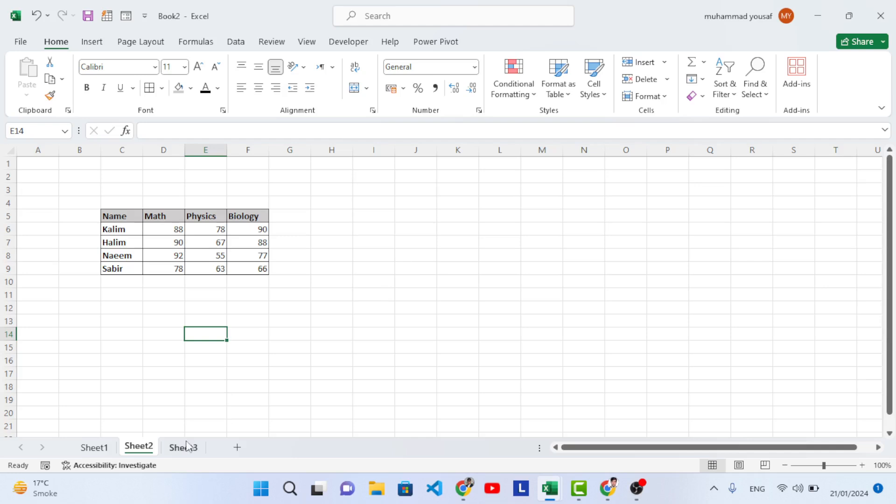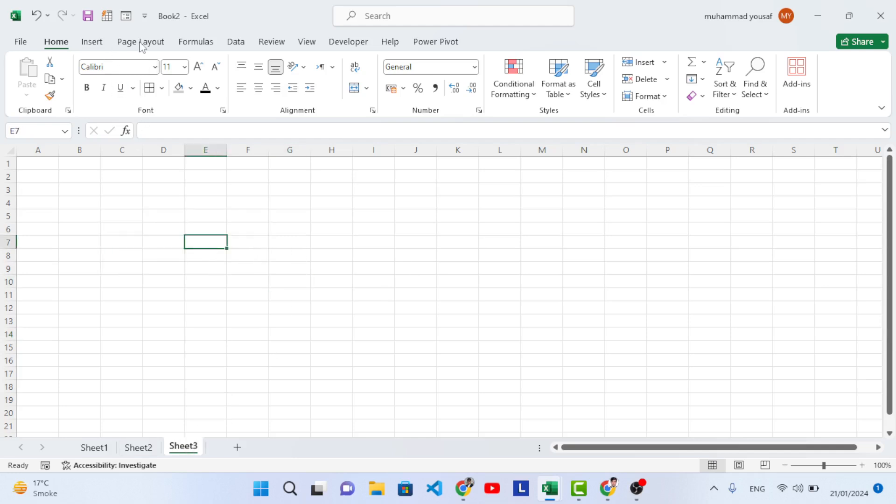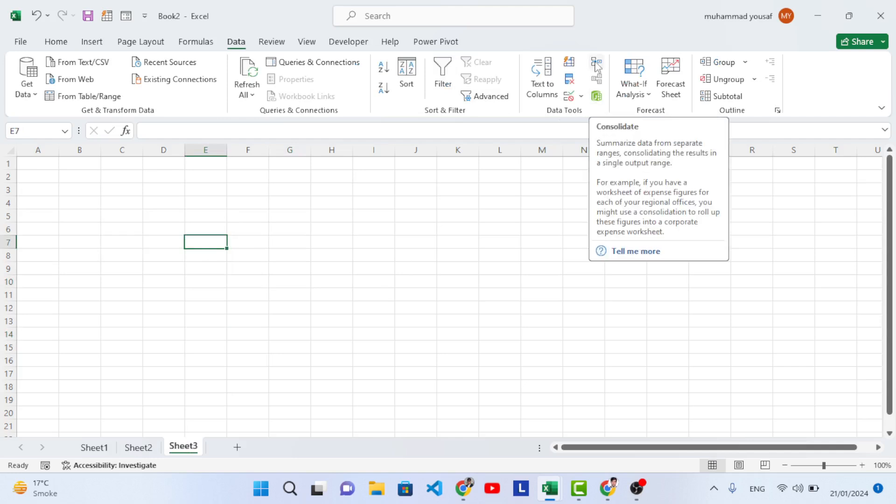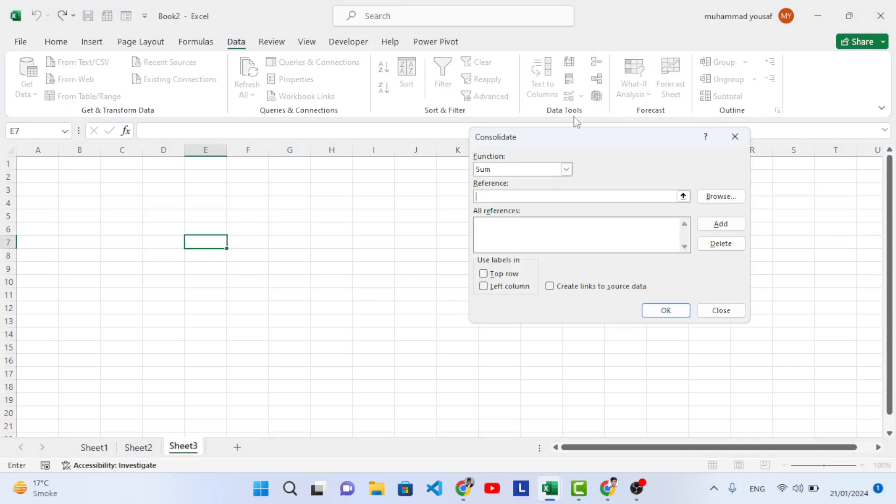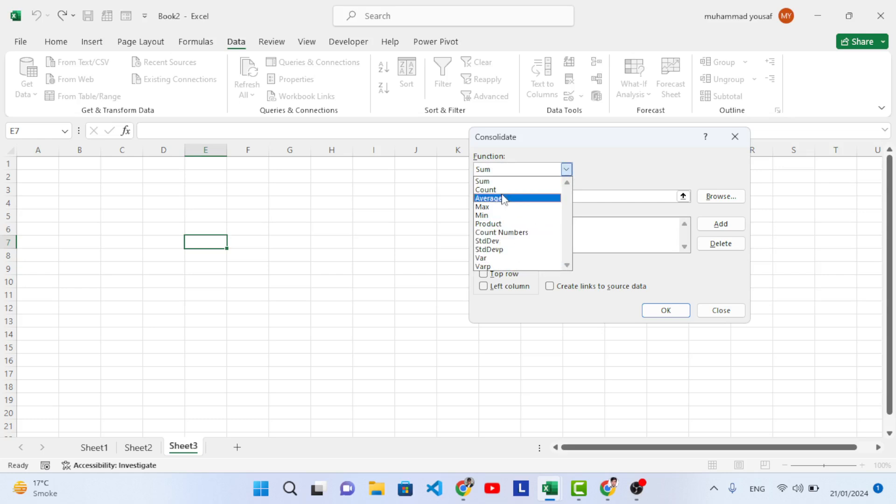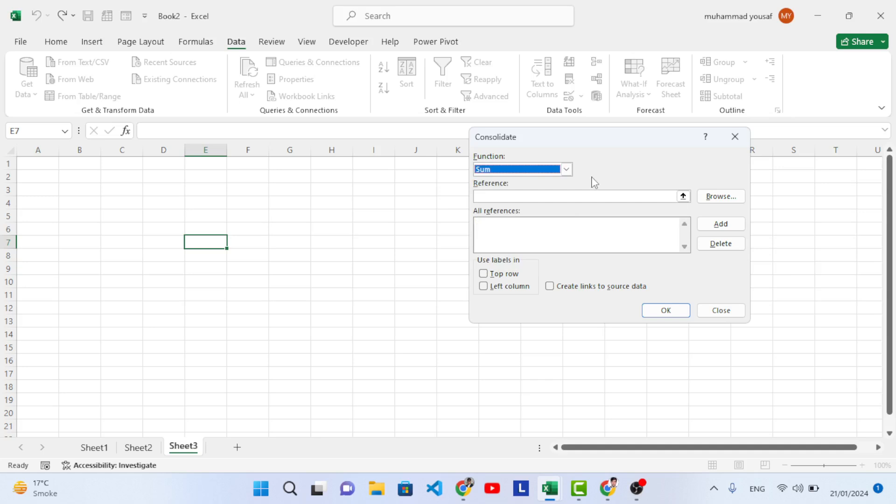We have different options. Let's come here to the third sheet, I will show you. Come here to the Data tab, then come here to the Data Tools. At the right corner you will see the consolidate option, press this. Here in the function you see you have different functions to apply: sum, count, average, max, min, product, count, and these are different functions that you can apply using the consolidate option.